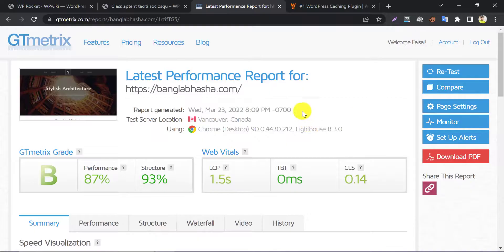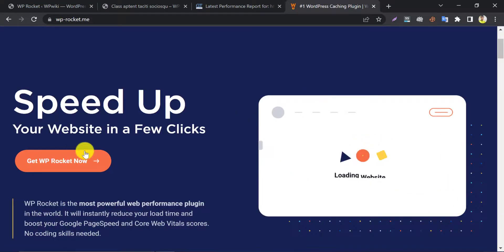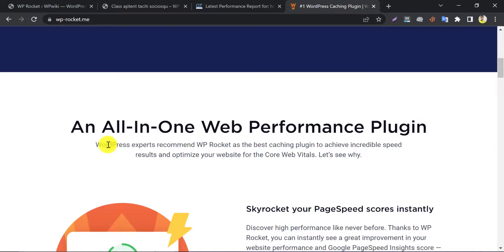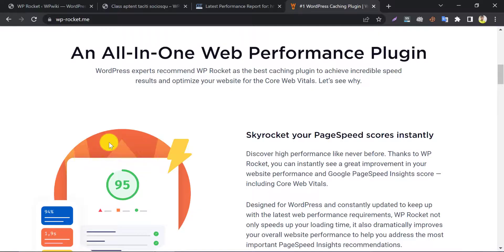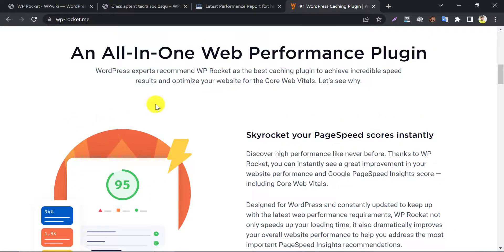If you want your site speedy like this, feel free to get the great WordPress speed optimization plugin from the description below. If you like my videos, please subscribe and hit the like button below.